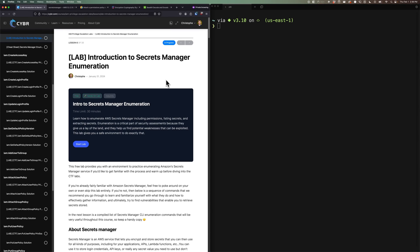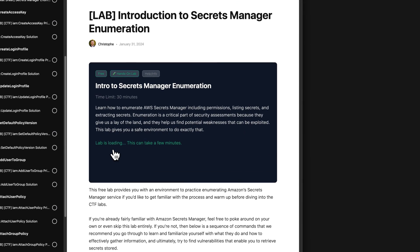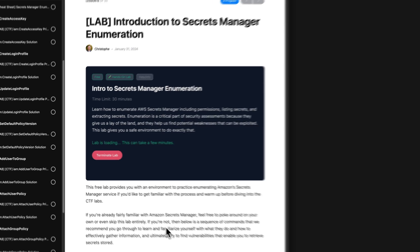Hey, and welcome back to another lab walkthrough. In this one, we're going to take a look at how to enumerate the AWS Secrets Manager service in order to better understand how the service works, but also to figure out how to access secrets that are stored in an AWS account. Now, this lab only takes about one minute to launch. It's super fast, so I'll go ahead and launch it now while I explain what we're going to do.